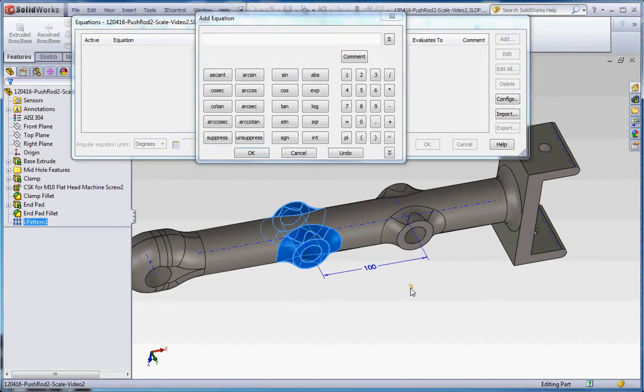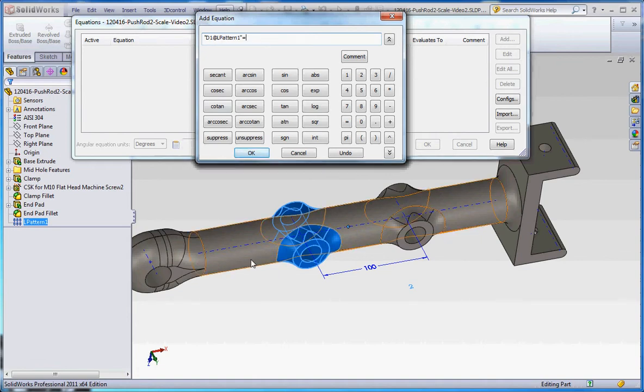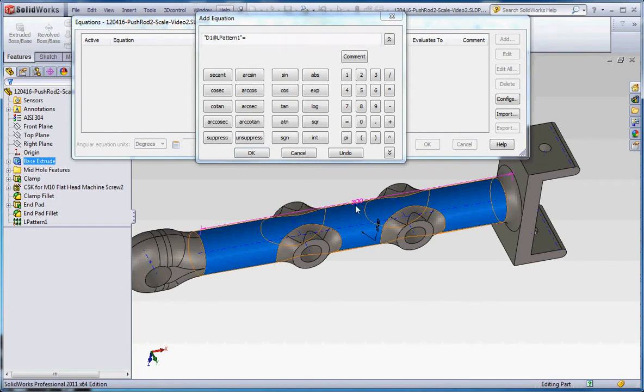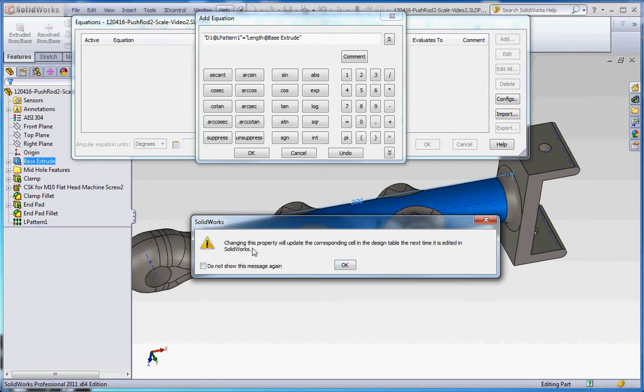So if we go to Add, double click on linear pattern, we're going to make this value two equal to—and if you think of that as just being a variable like x or y or z, we're going to make that a variable for now. What it's saying up here is it's dimension one and linear pattern one. We're going to make that equal to the total length of this, and it's purple or magenta up here because it's being driven by a design table. And of course it gives us a warning for that, changing this property will update the corresponding cell on the design table the next time it's edited in SolidWorks.